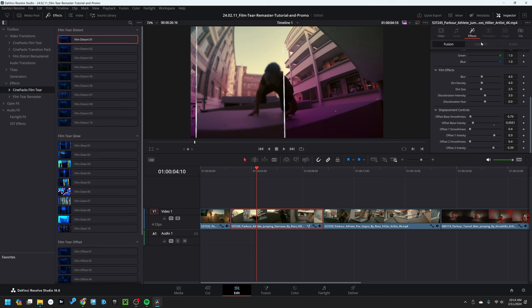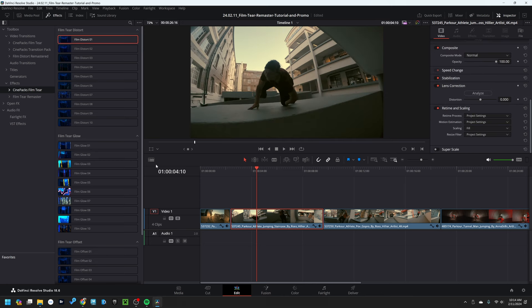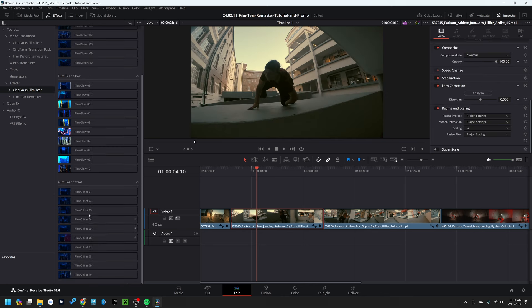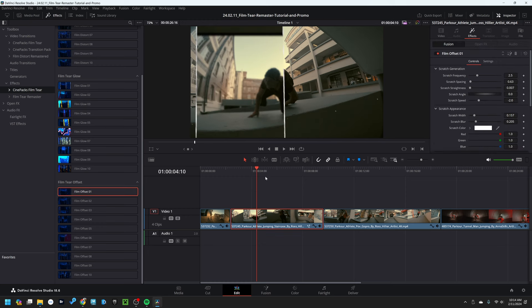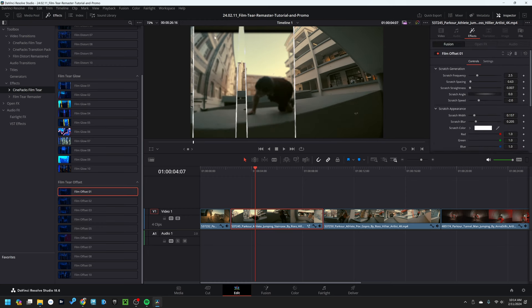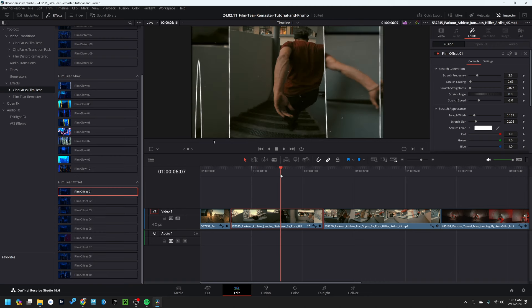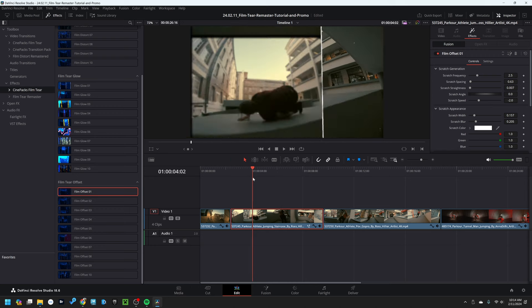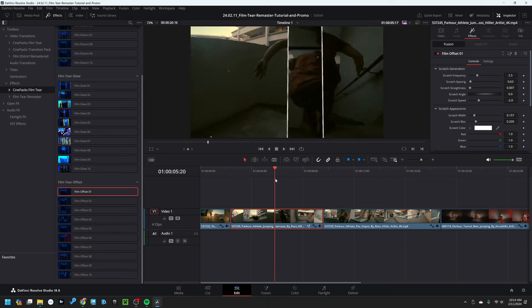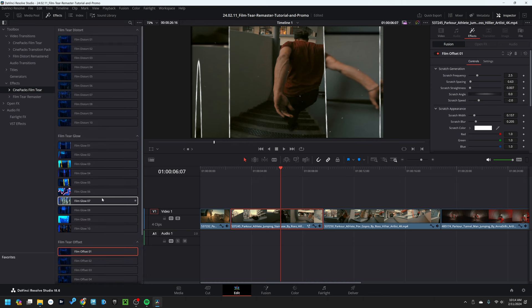In contrast, if we go ahead and use one of the offset presets and drag that on, you're going to see it's not actually stretching the footage, it is offsetting it. If I press play, you'll see it's actually duplicating the footage and just sliding it down. In practice, the offset should render faster than the film distortion if you are running into situations where you need faster render times.